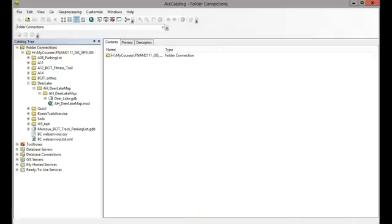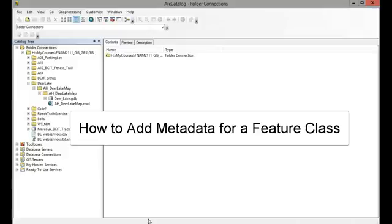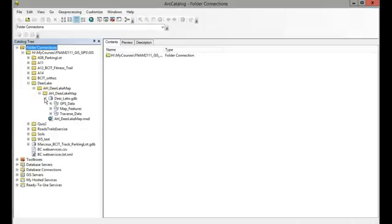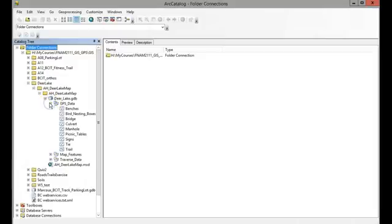Hey there, this video will help explain how to include metadata—that is, data about your data—embedded in your feature classes. So here I have a Deer Lake file geodatabase, and within it I have a few feature datasets and feature classes.